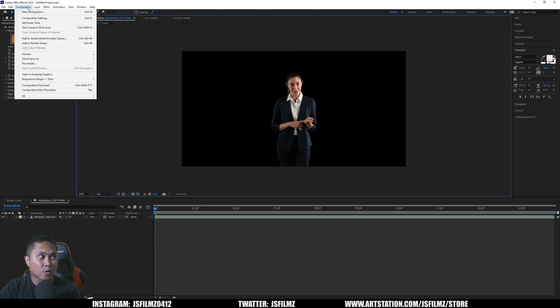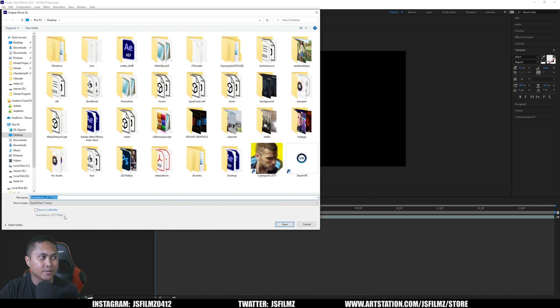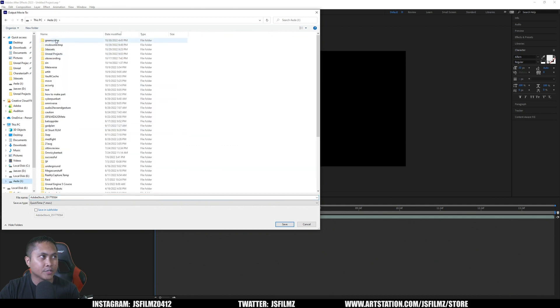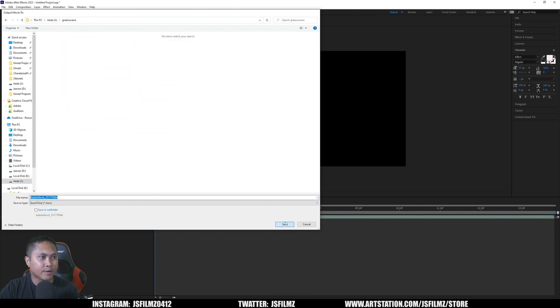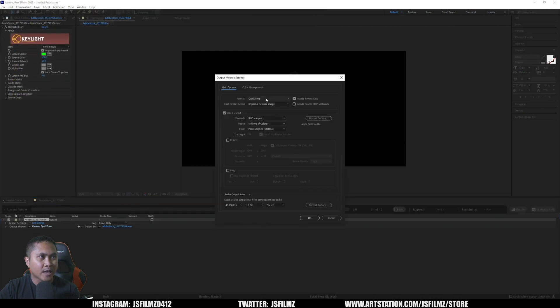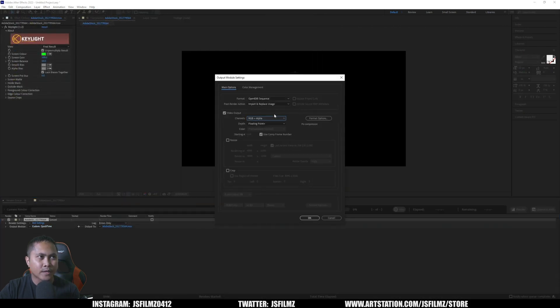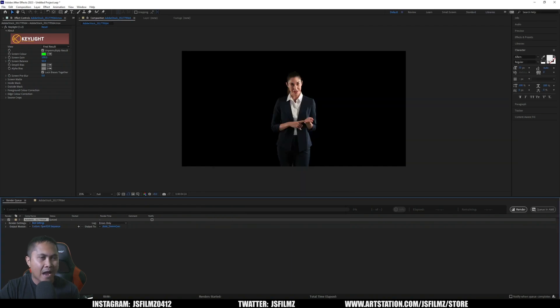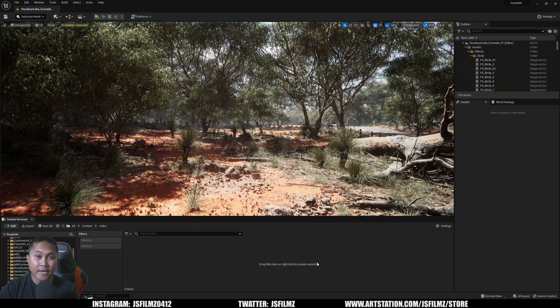After that's done, go to Composition and pre-render this. I created a new folder in here, so let's go to green screen right now and save it. I'm going to change this to an EXR, and then we're going to have RGB plus alpha right here. And now I'm just going to go ahead and render this.